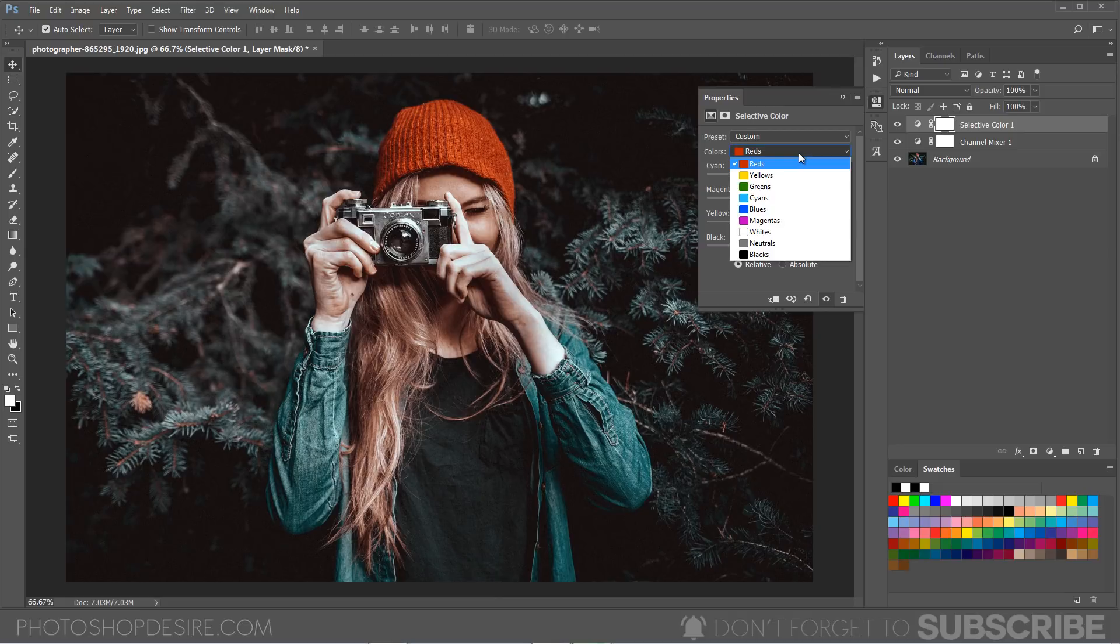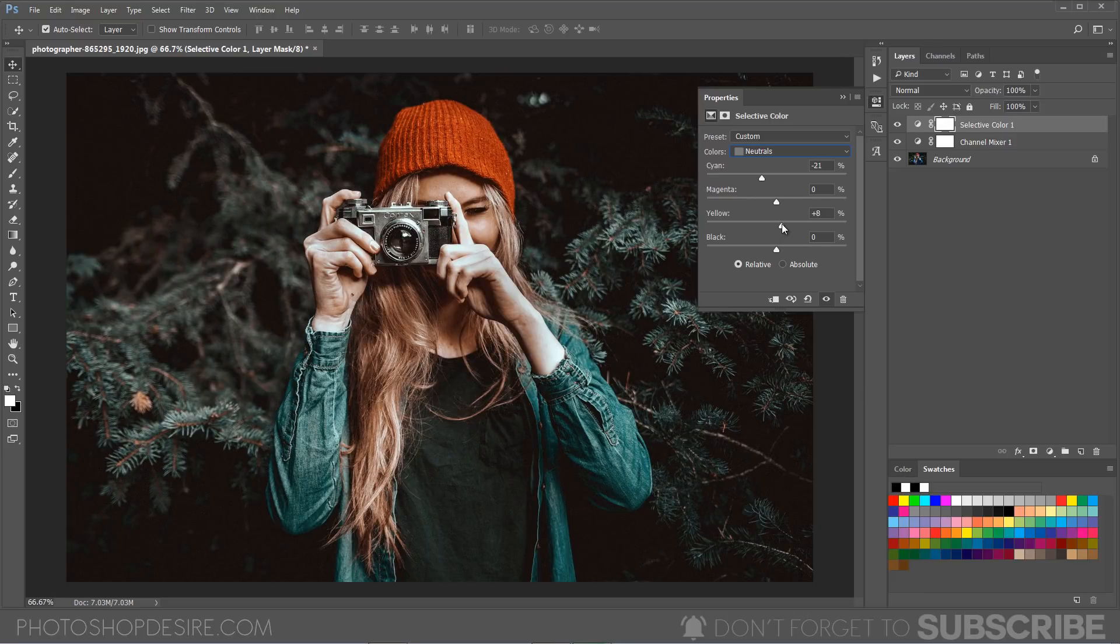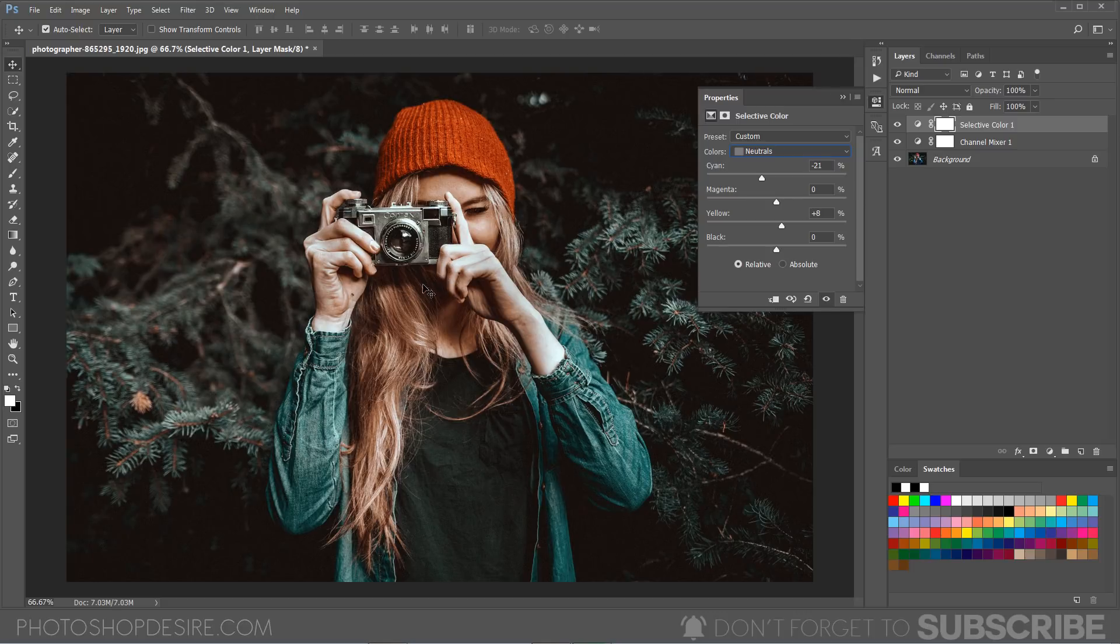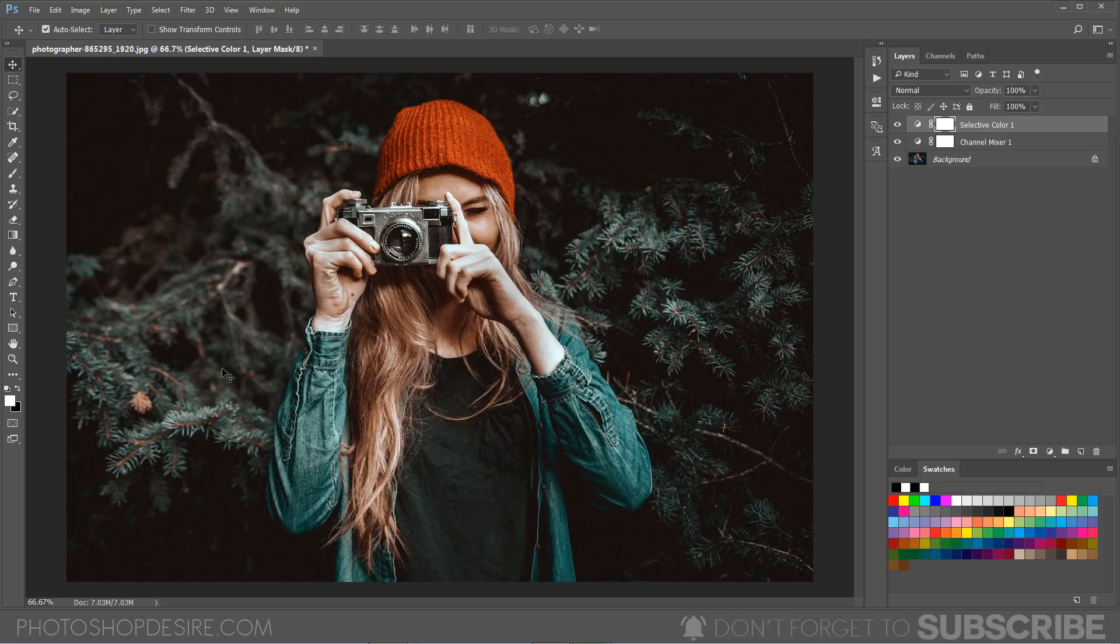If you want to add some of the yellows to the skin tone, you can go to the neutrals and add a little bit of yellow. So that it will add some yellows to the skin tone. Now we've achieved the cyan and the orange tones.